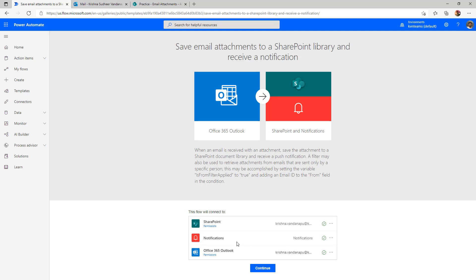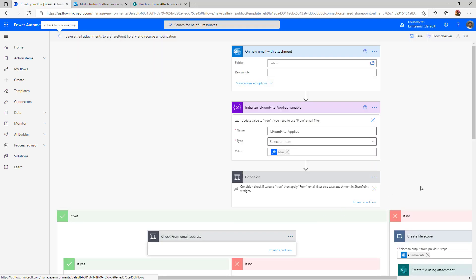In this case, I have one SharePoint connector and Office 365 connector, whereas notification is a simple action. Now I'll go ahead and click on continue. The time I say click on continue, it immediately created my flow without any effort.